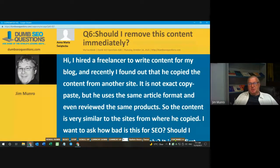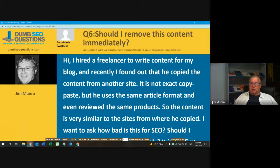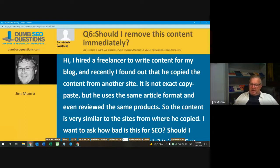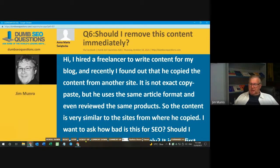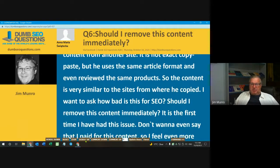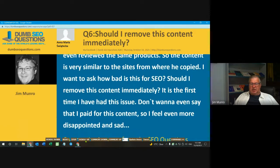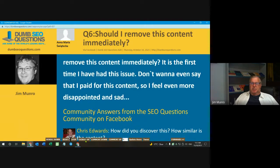Number six on our run list, titled 'Should I remove this content immediately?' It's from Anna Maria Swiatekia. Anna Maria said: Hi, I hired a freelancer to write content for my blog, and recently I found out that he copied the content from another site. It is not an exact copy-paste, but he uses the same article format and even reviewed the same product, so the content is very similar. I wanted to ask how bad this is for SEO. Should I remove this content immediately? I don't even want to say that I paid for this content — I feel even more disappointed and sad.